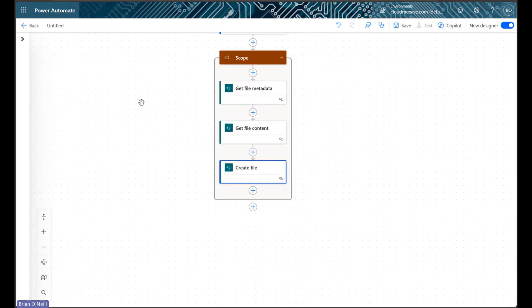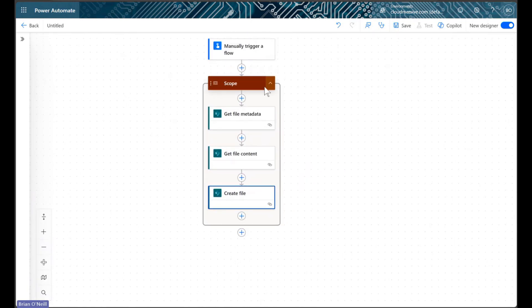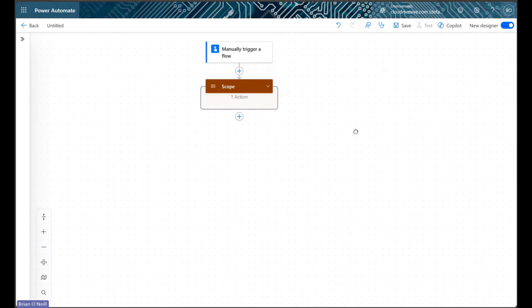We're now finished configuring our initial actions, so we'll close up our scope control and move on.